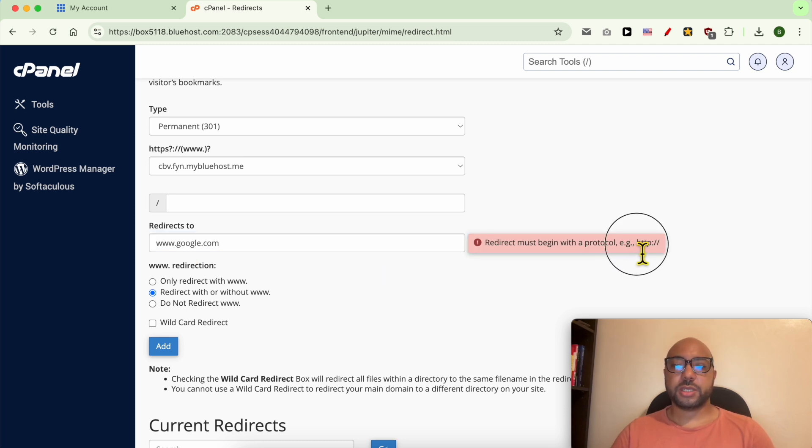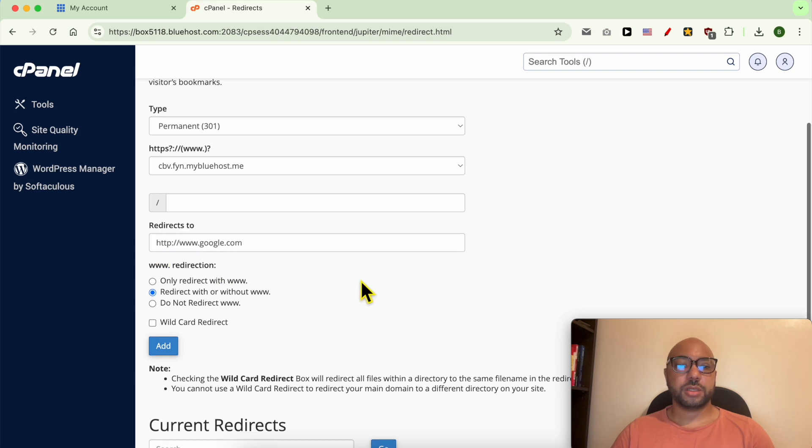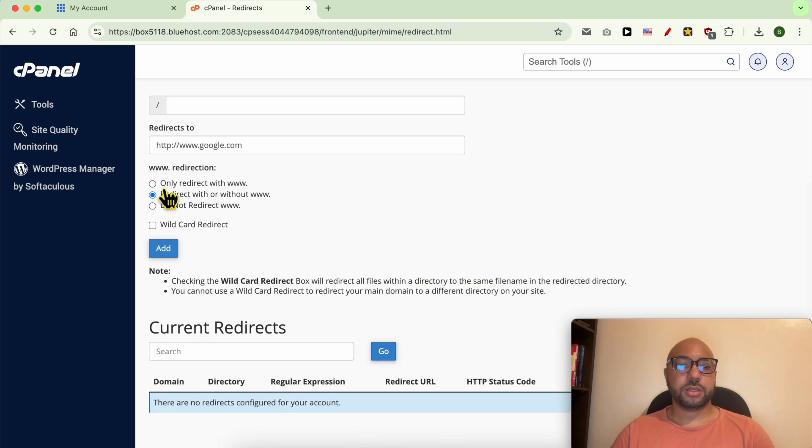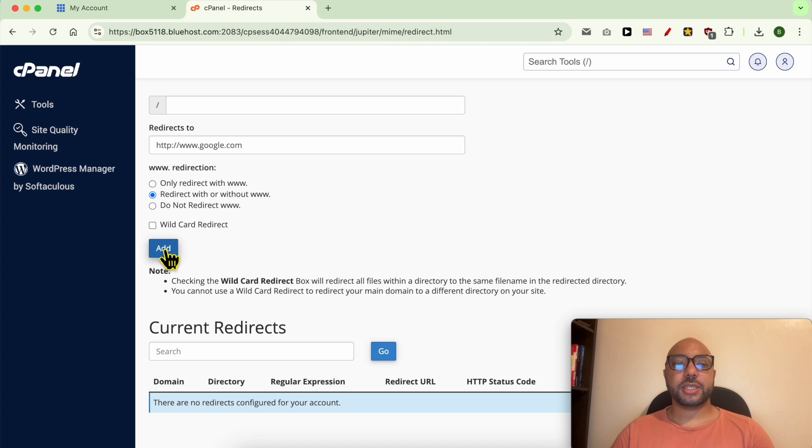As you see, it must start with the HTTP. Now I recommend you to redirect with or without three W's and click on Add, then click on this Add button.